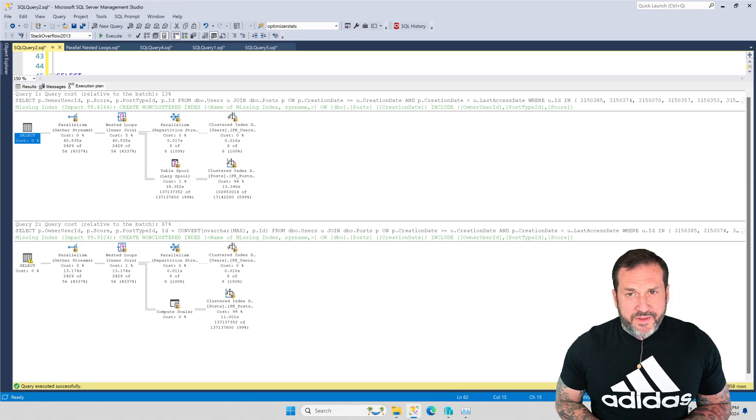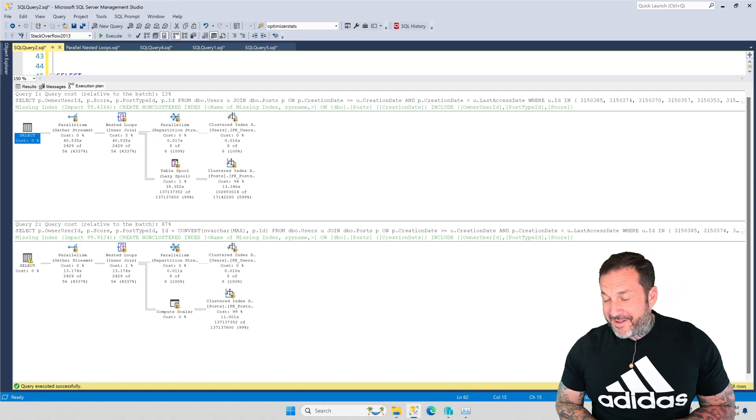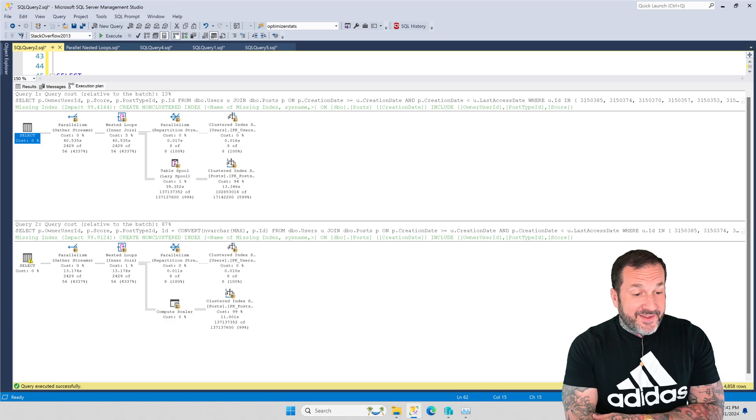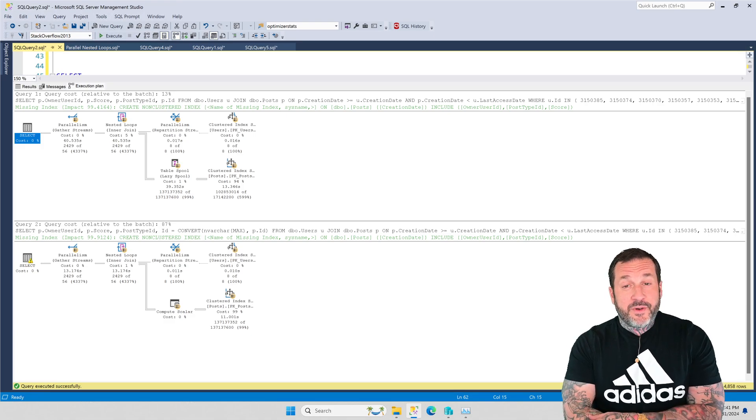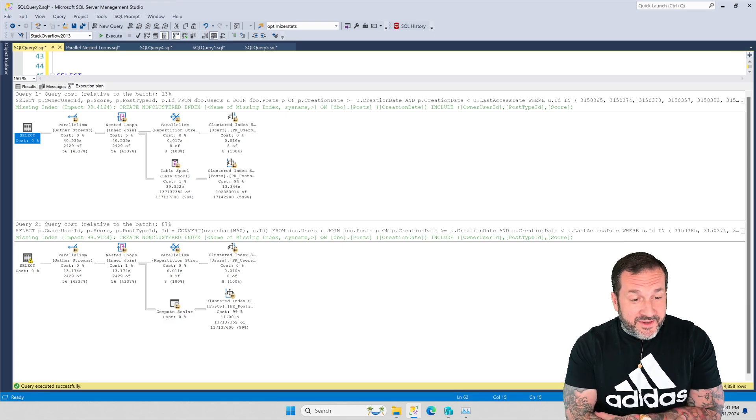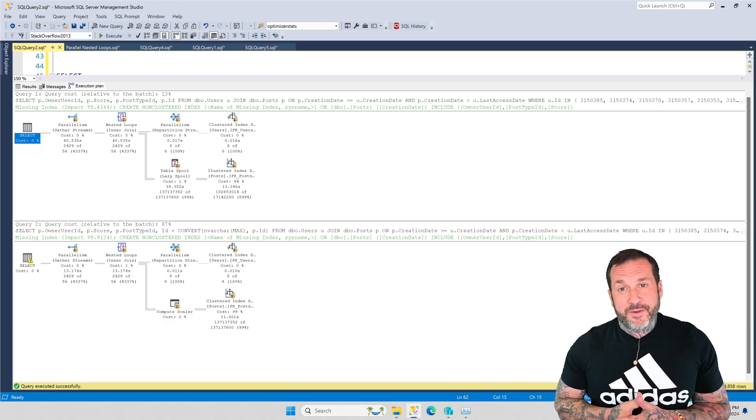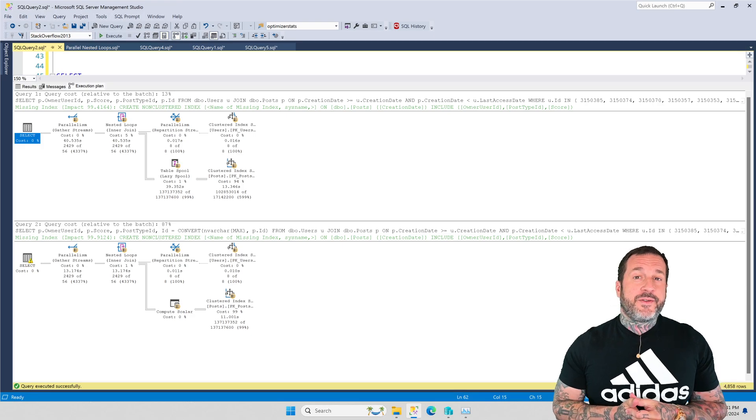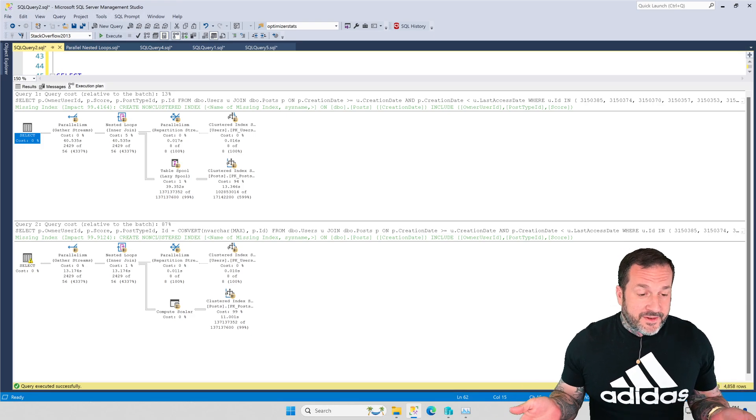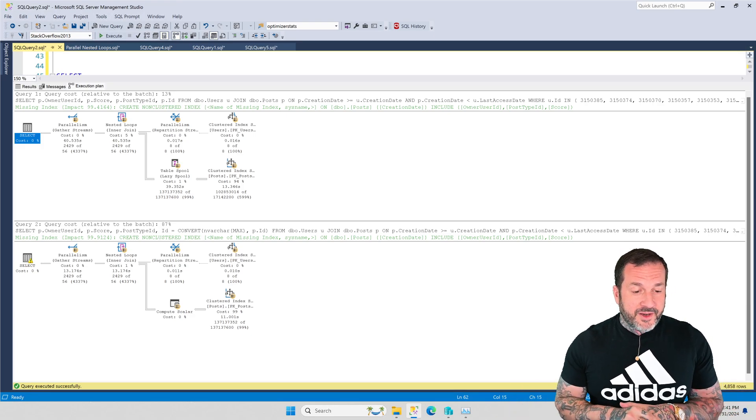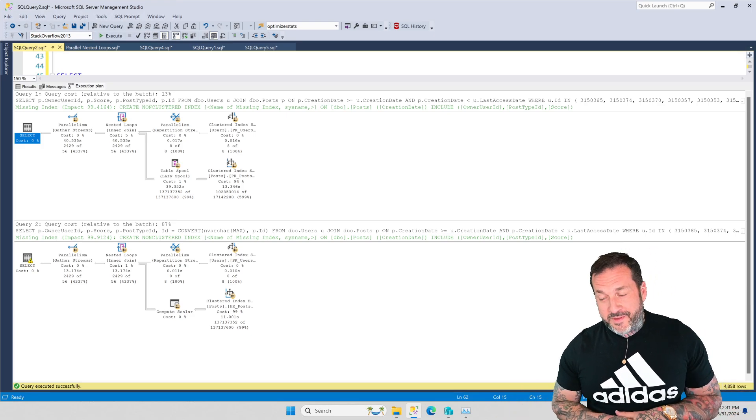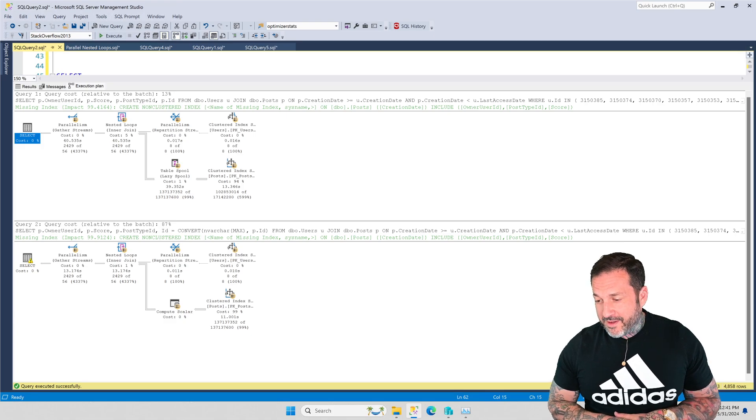Eric Darling here with Darling Data, and in this short, amusing video, I'm going to show you a very stupid query tuning trick that I had to pull while working with a client this week.